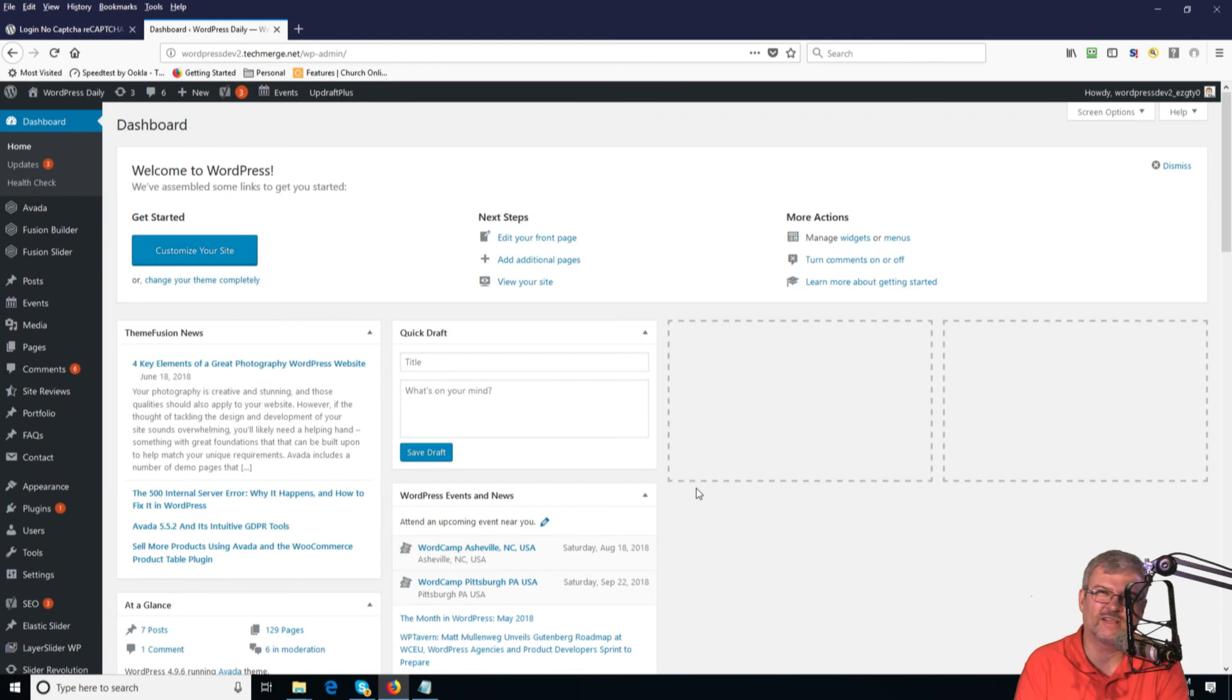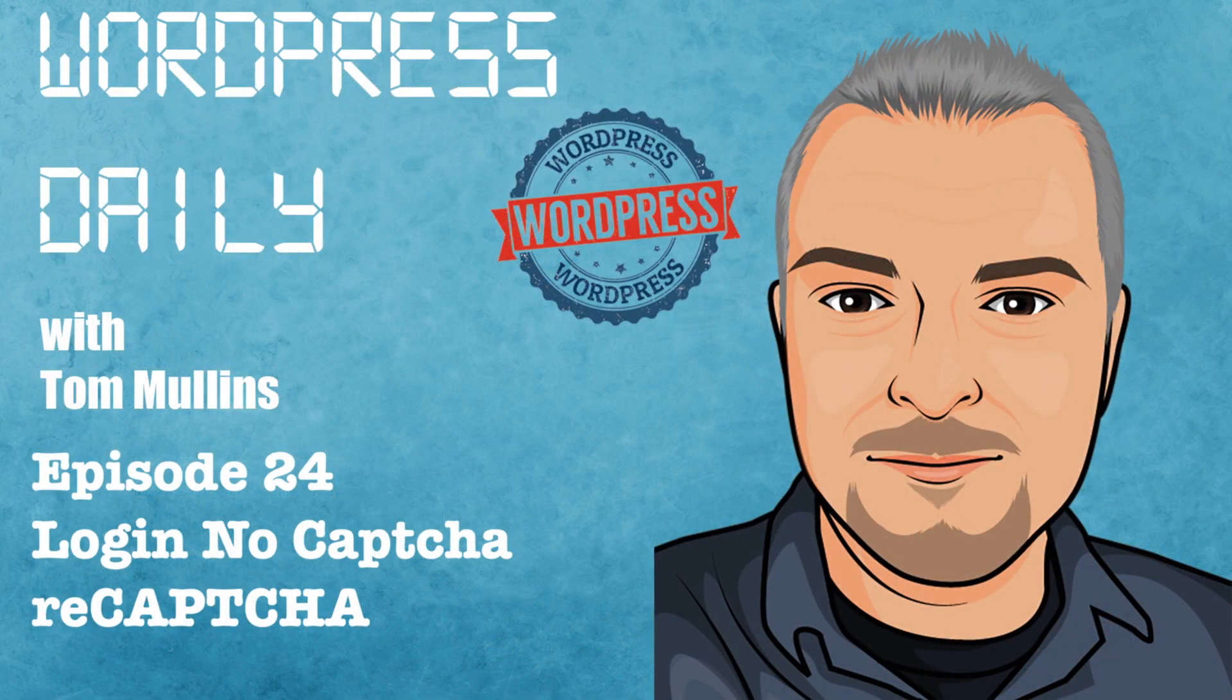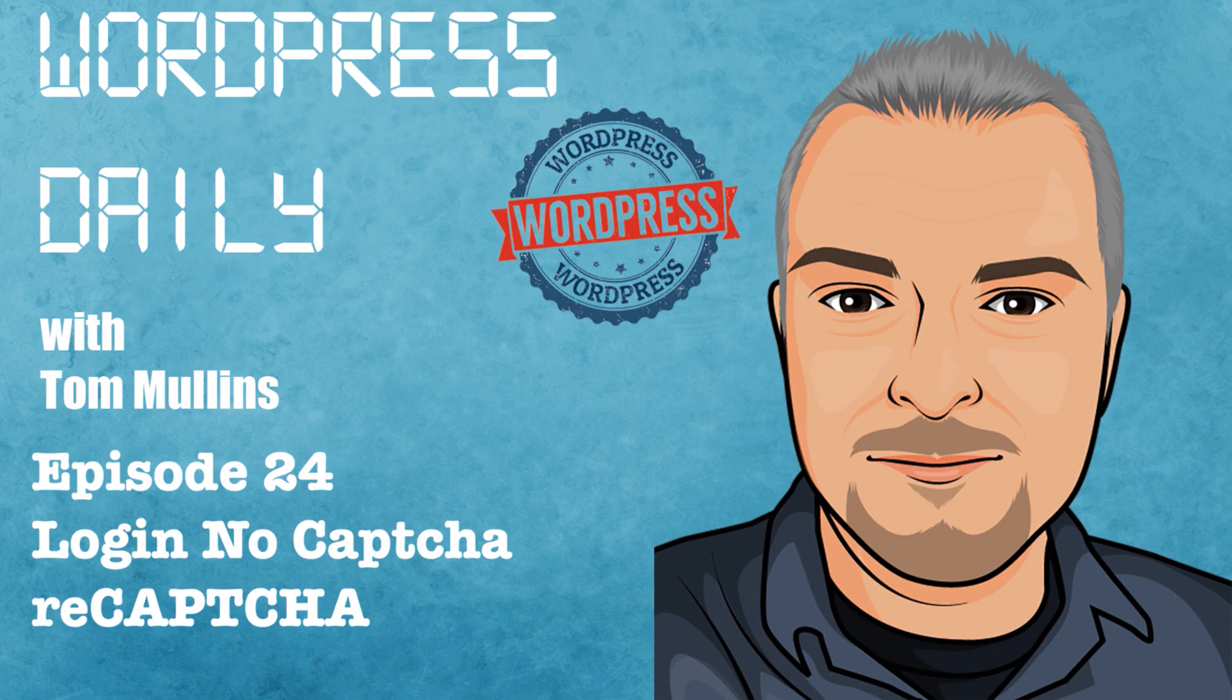Thanks for watching the episode today. This was episode 24, and it was login, no CAPTCHA, reCAPTCHA. Thanks for watching today, and have a great day.